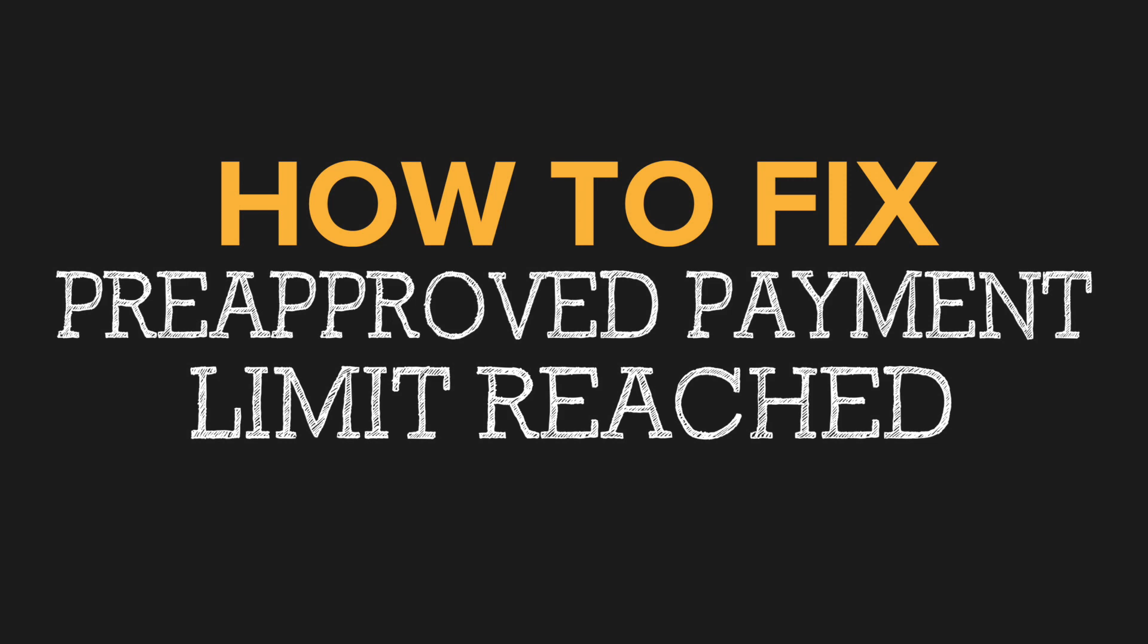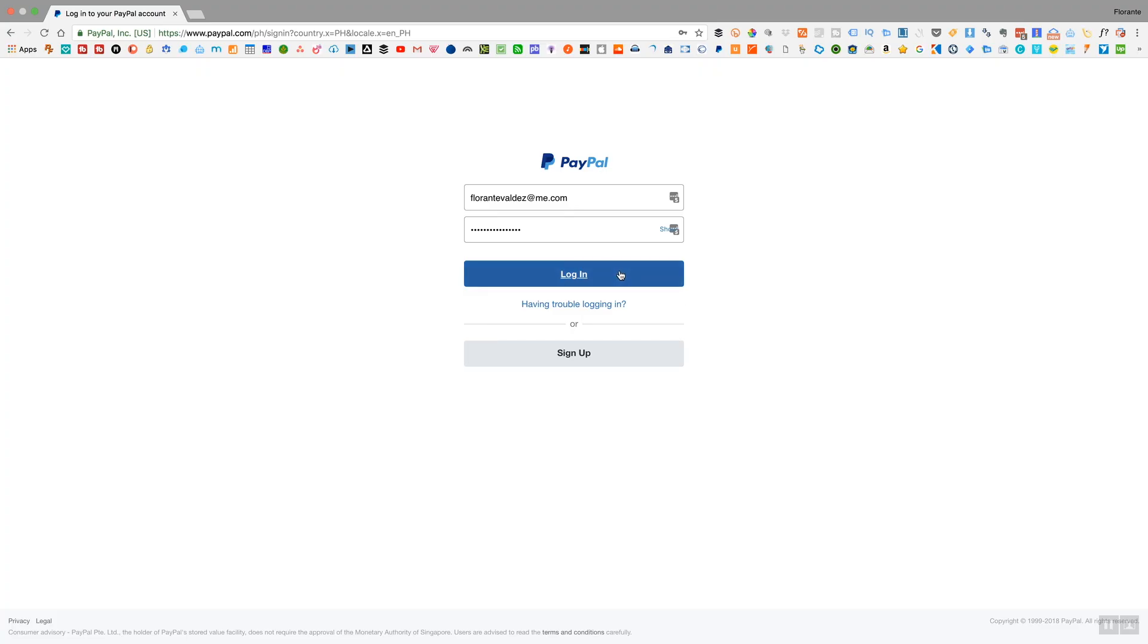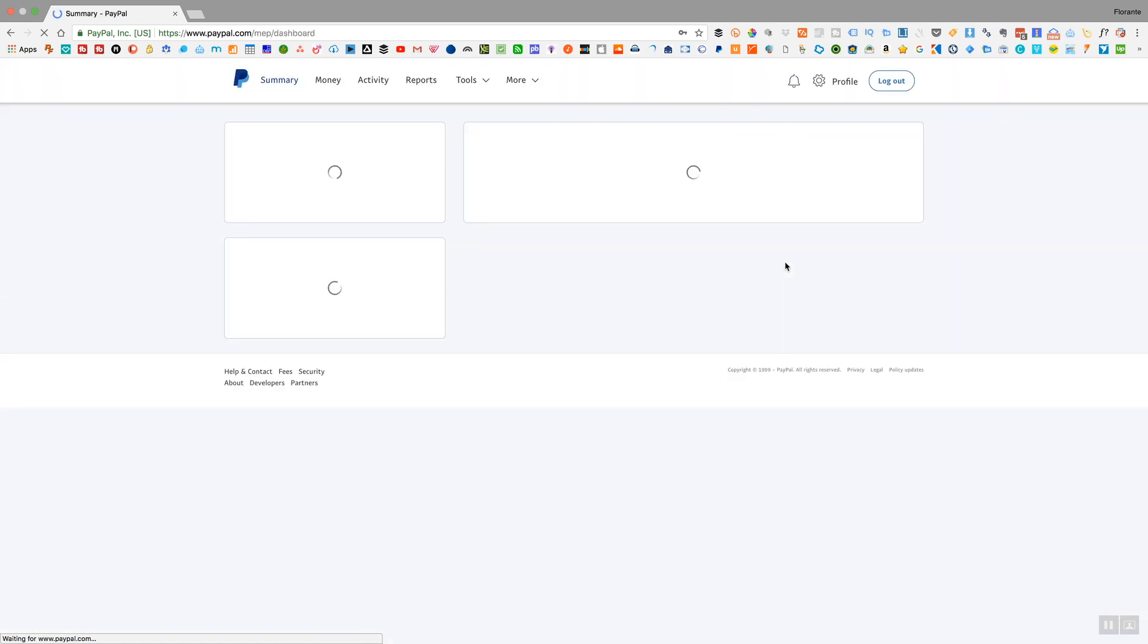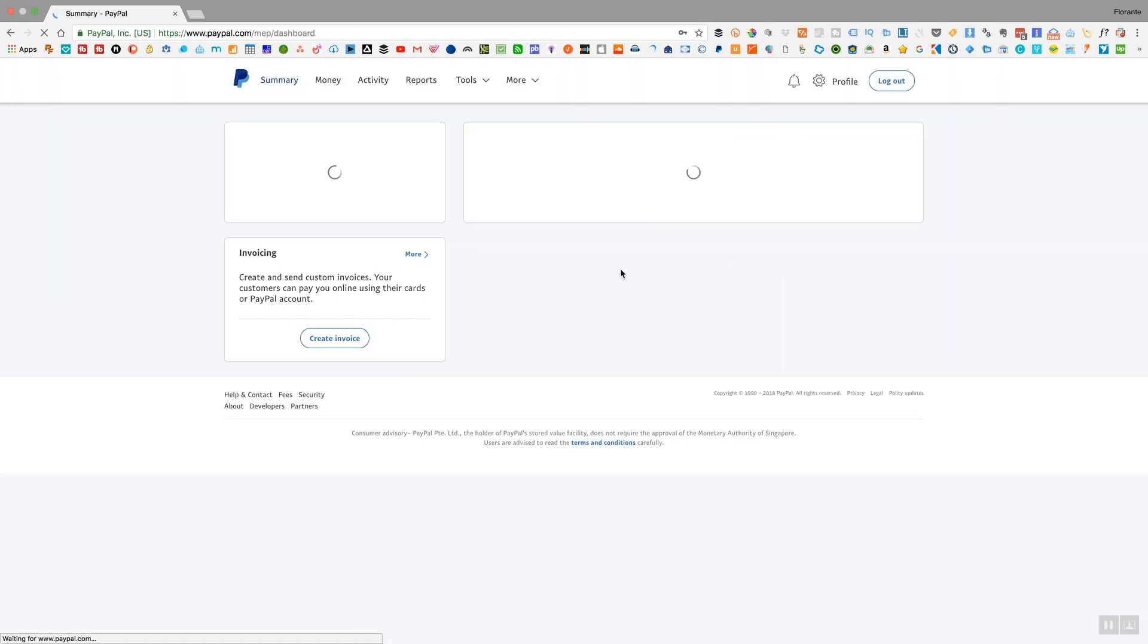So here's the quick way on how you can resolve this. First thing that you need to do is open your browser and log into your PayPal account.